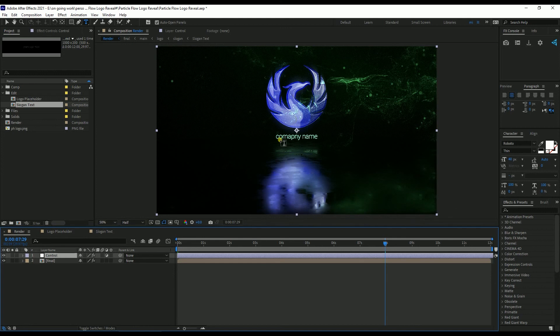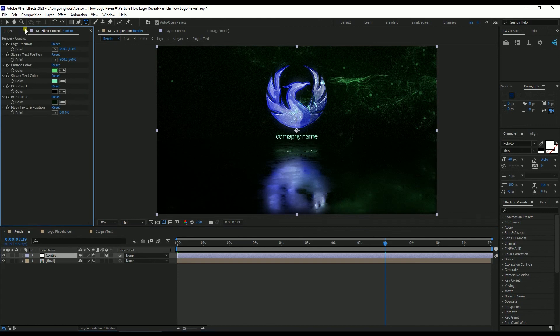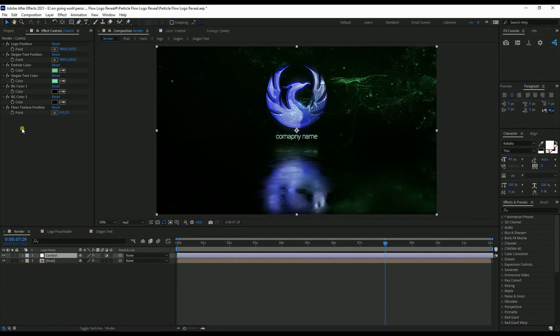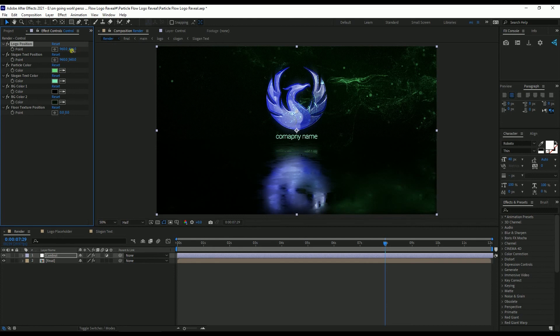You can see that the slogan text is updated. Then about changing the settings — you can see there is a layer called 'Control'. If you select the layer and go to the Effect Controls, you see that there are several settings. The first one is Logo Position, and from here you can change the position of the logo — move it down or up.